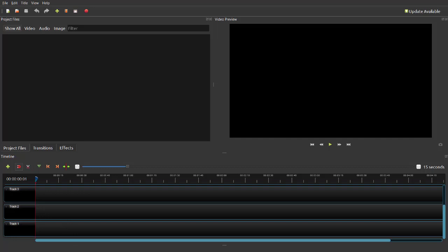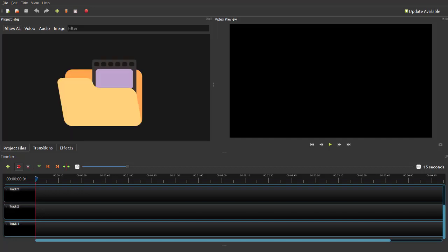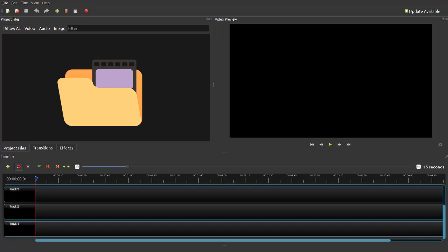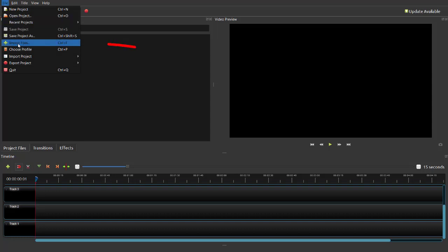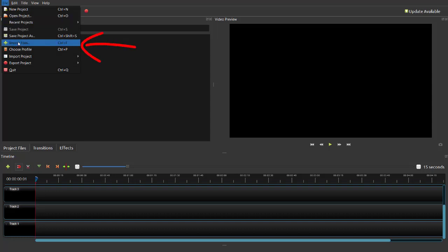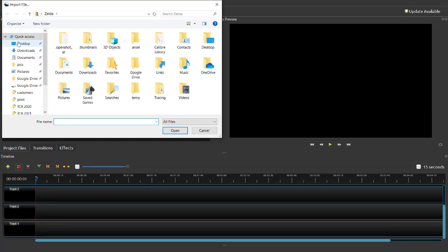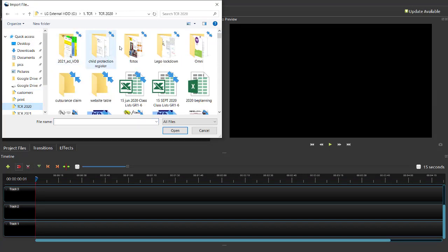So where do you find your video? First, make your own video using your cell phone or a video camera. Record it and save it onto your computer. Then click on File, Import Files, and search in Windows Explorer for the folder where you saved your video.